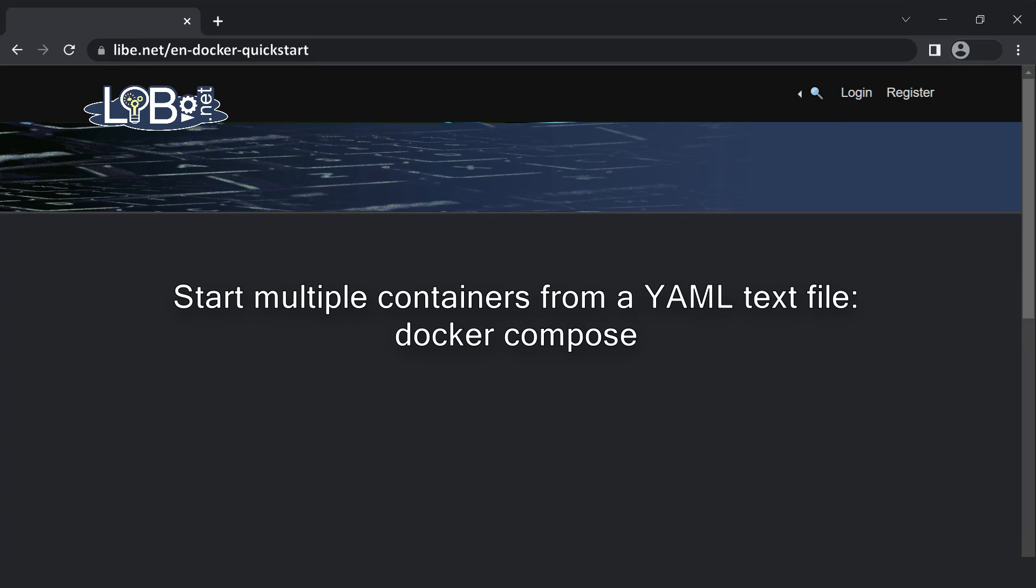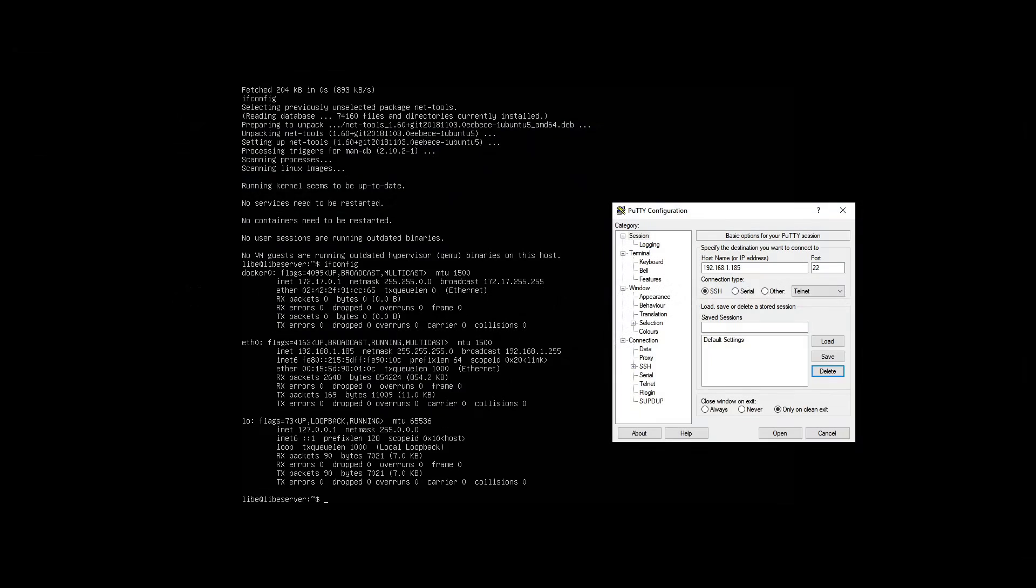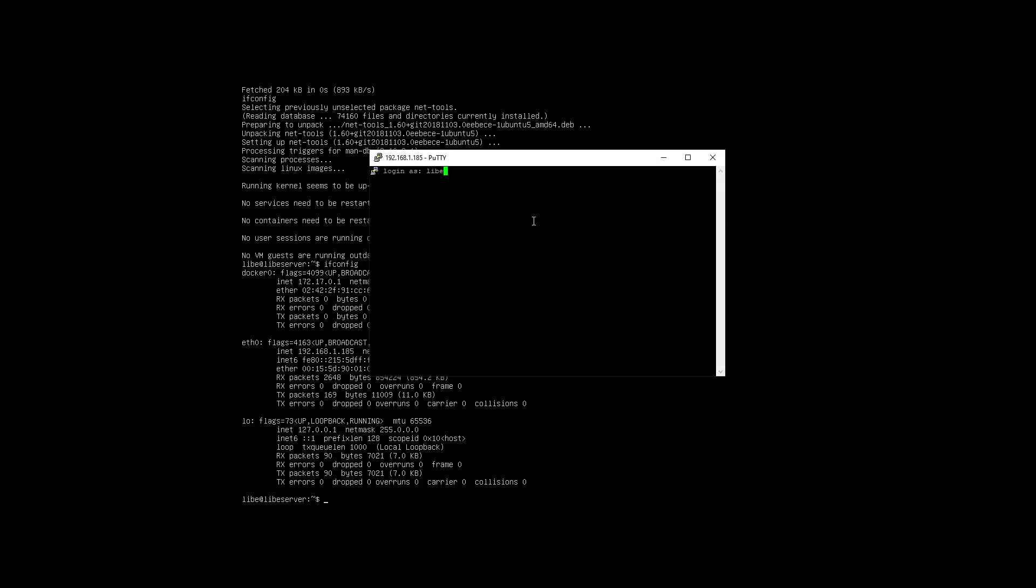I demonstrate starting two containers here again with the getting-started container. This time I connect to the server over the network from another computer using the PuTTY SSH client.